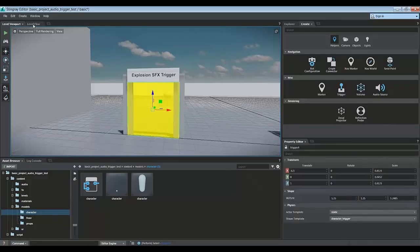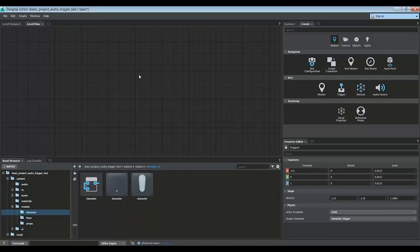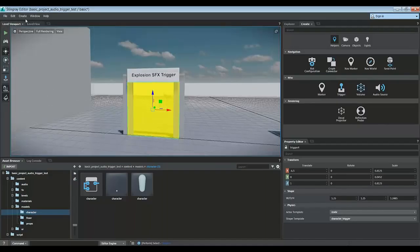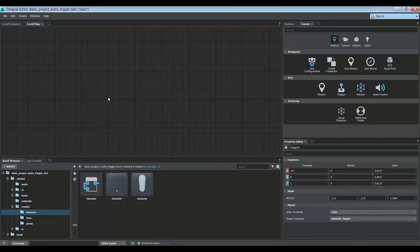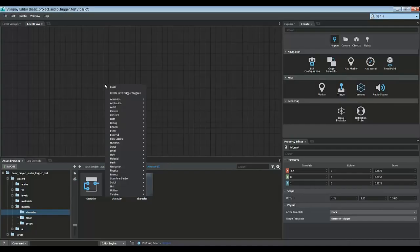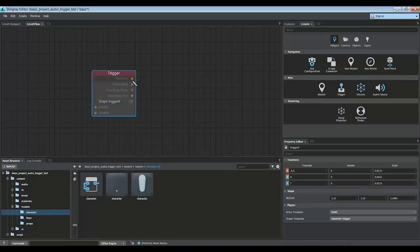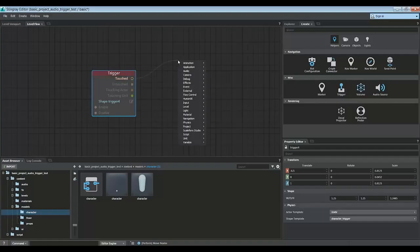Alright, so let's play an explosion by using that trigger volume. So I selected it first, then I went into flow and right clicked. This allows me to bring that trigger into flow. And when the character touches this trigger, we're going to do some stuff.